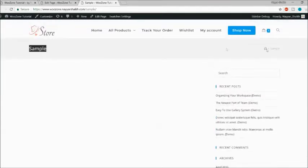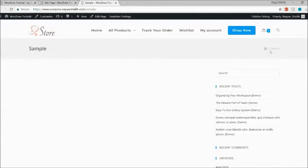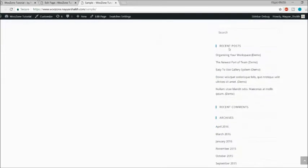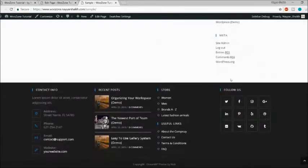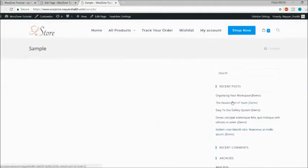At the top we have our header, then the title — 'Sample' — and the breadcrumb. We also have a right sidebar. As you can see, there is a lot of space at the bottom, which is the default top margin. So if you're going to create a homepage, there are a lot of things you need to do.